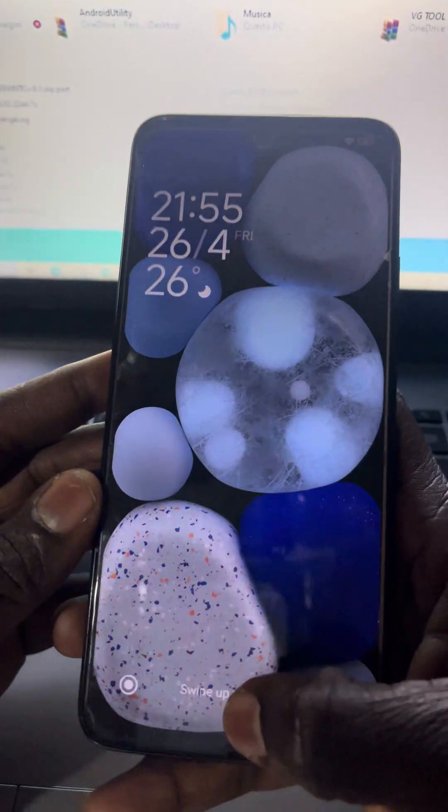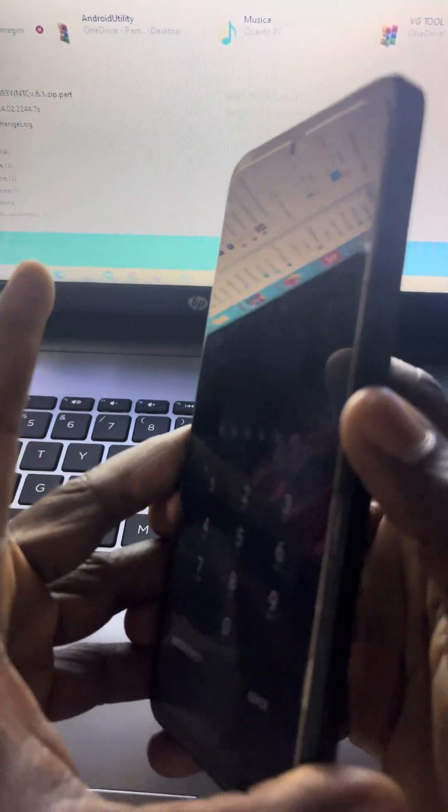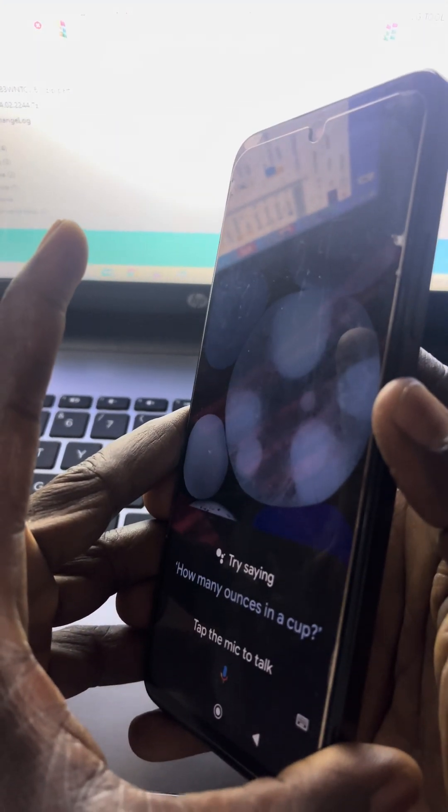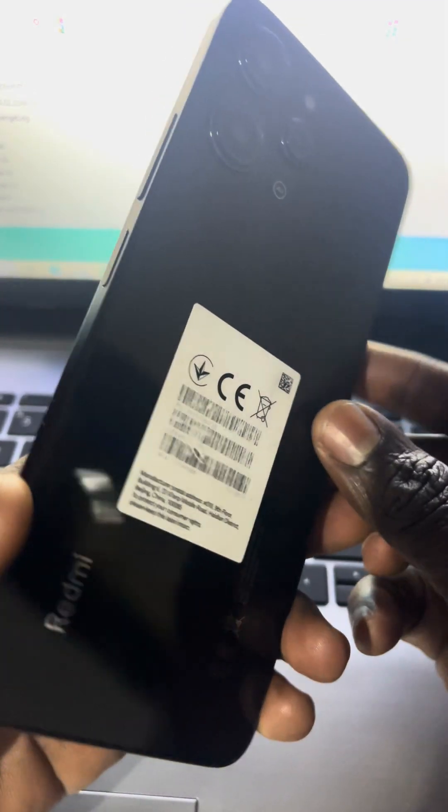Now let's get started. All you have to do is power off your phone. Let me power off this phone — just wait until it's completely off. Now the phone is completely off.